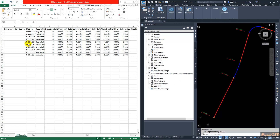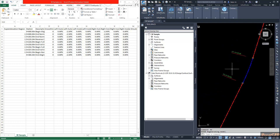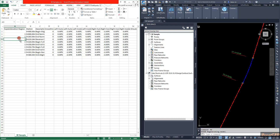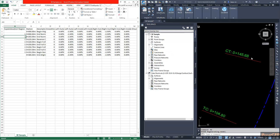To get the correct super elevation values in the band, you need to set the super elevation region — the first column — according to the horizontal curves. There are three curves: curve one, curve two, and curve three. Currently all regions are shown as curve one, which is wrong. You need to assign the correct curve number. Up to station 145.68 it is curve one.